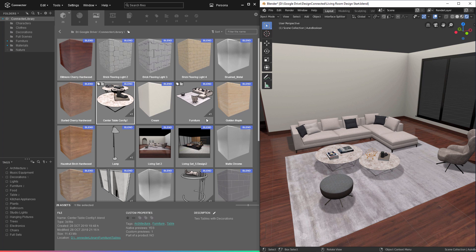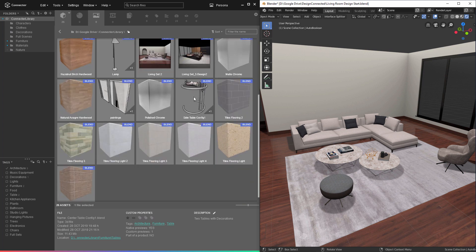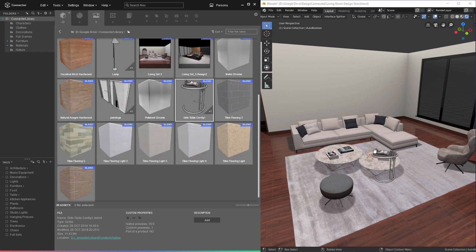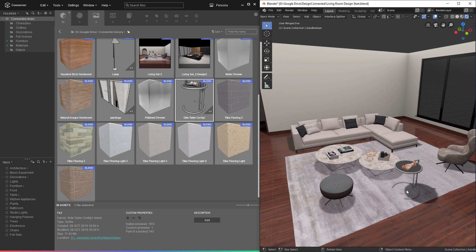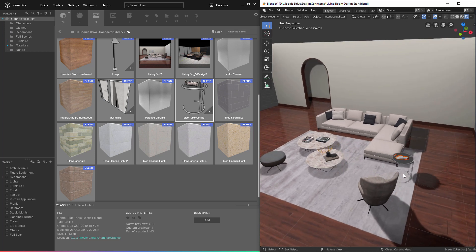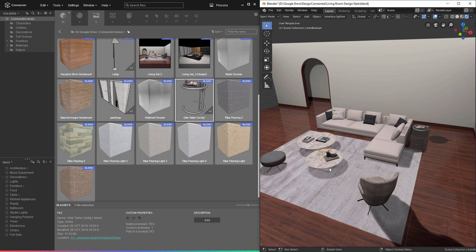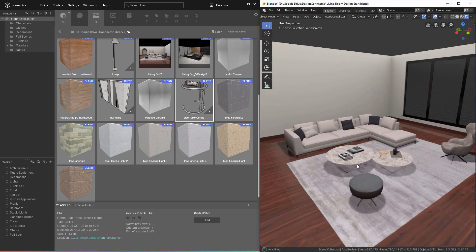One thing that's important to note: if I select this side table configuration and append it to the file using merge collections, that file only had one collection available. So rather than showing the dialog, we just automatically append that one collection to the file. Now I can determine where I want this positioned, I'll left click right there, and then escape to cancel the command. As you can see, the merge objects and merge collections commands make it very quick and easy to lay out an entire scene.